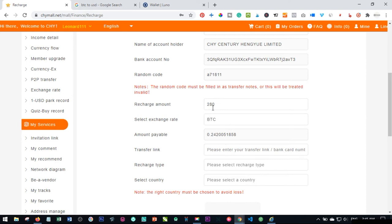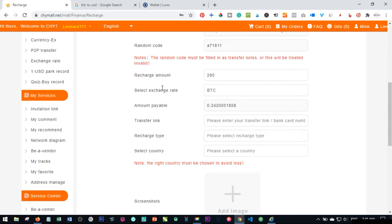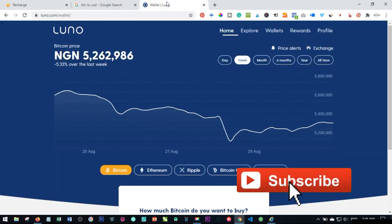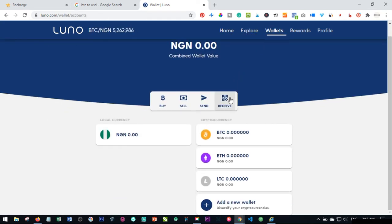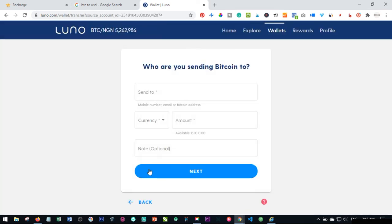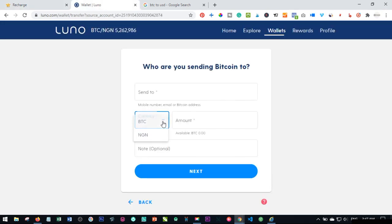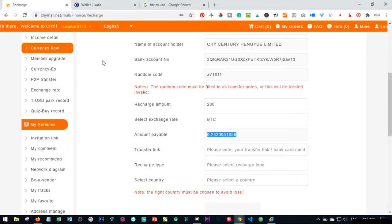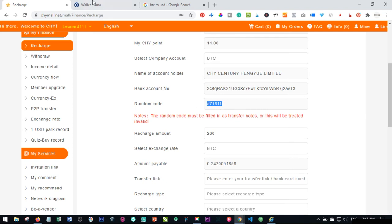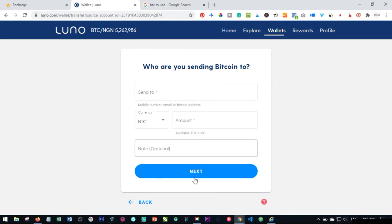Now go ahead and make the payment. If you want to use your Luno account, log in, click on Wallet, then click on Send, and select Bitcoin. Come back to Chiymall, copy the Bitcoin address, and paste it in the address field on Luno. Then copy the Bitcoin amount from Chiymall and paste it in the Amount field, select BTC as the currency. In the Note field — which is optional on Luno — paste your Random Code from Chiymall. Then click Next and complete the payment.